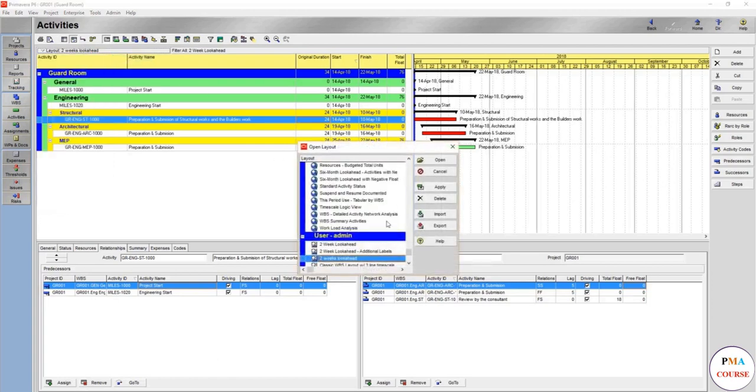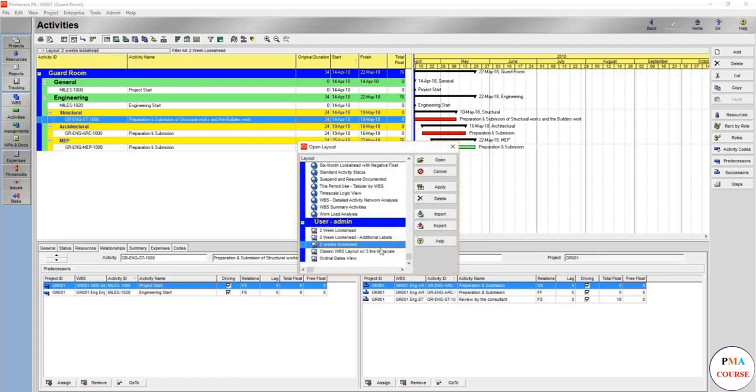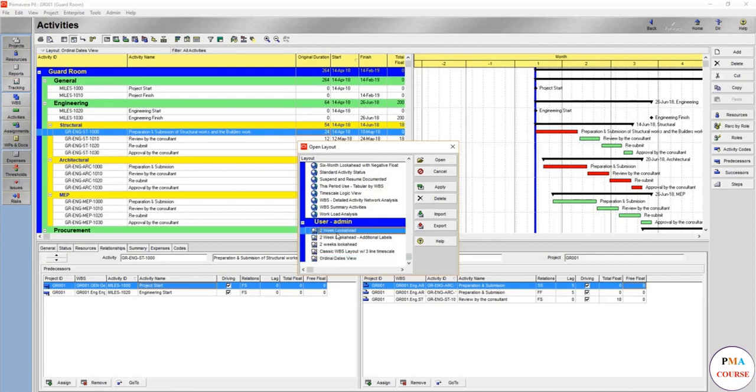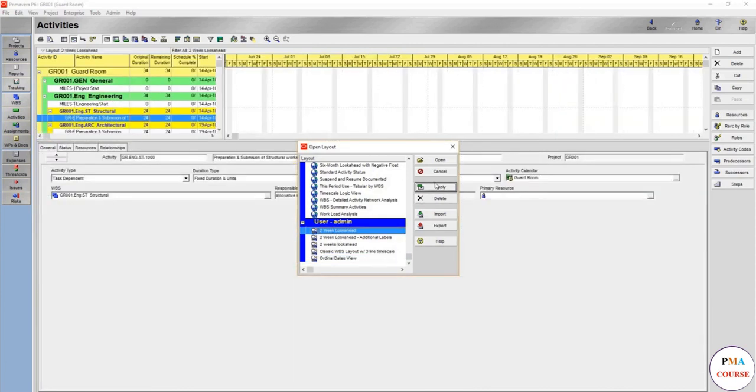So now let's assume that you're working normally with the ordinary dates view. Here it is, the old view. But now you want to go to the two weeks look ahead with the filter and each and everything. One click and here you go.